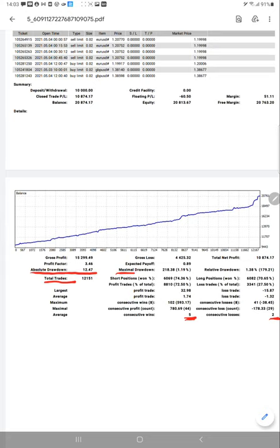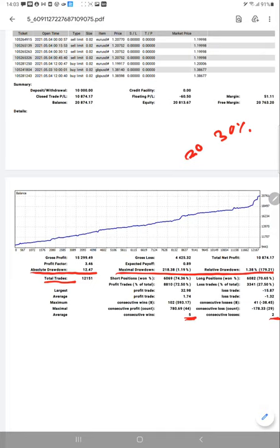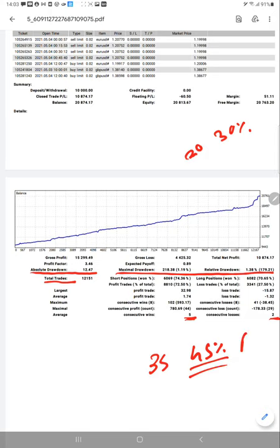Maximal drawdown is very less, but still we are considering 20% to 30% risk of your capital. As we are making 35% to 45% ROI per month, definitely the risk factors are high. Yearly you are getting, if you are only connecting this strategy...